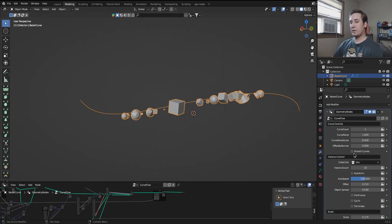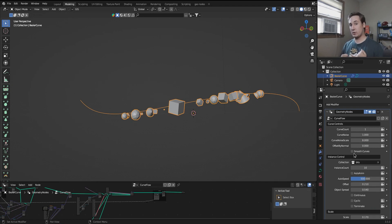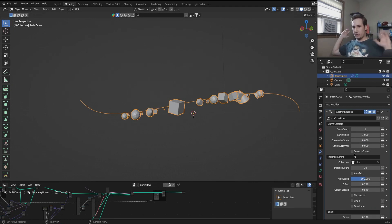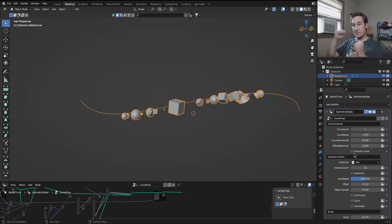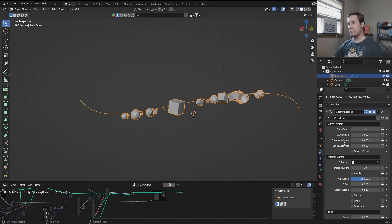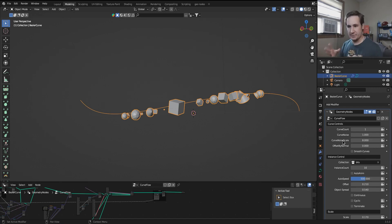Now what this does is it takes in your base curve, and it makes a bunch of duplicate curves, and offsets them randomly with noise, and then it places the instances on those curves at different points. That's kind of the backbone of how this thing works.